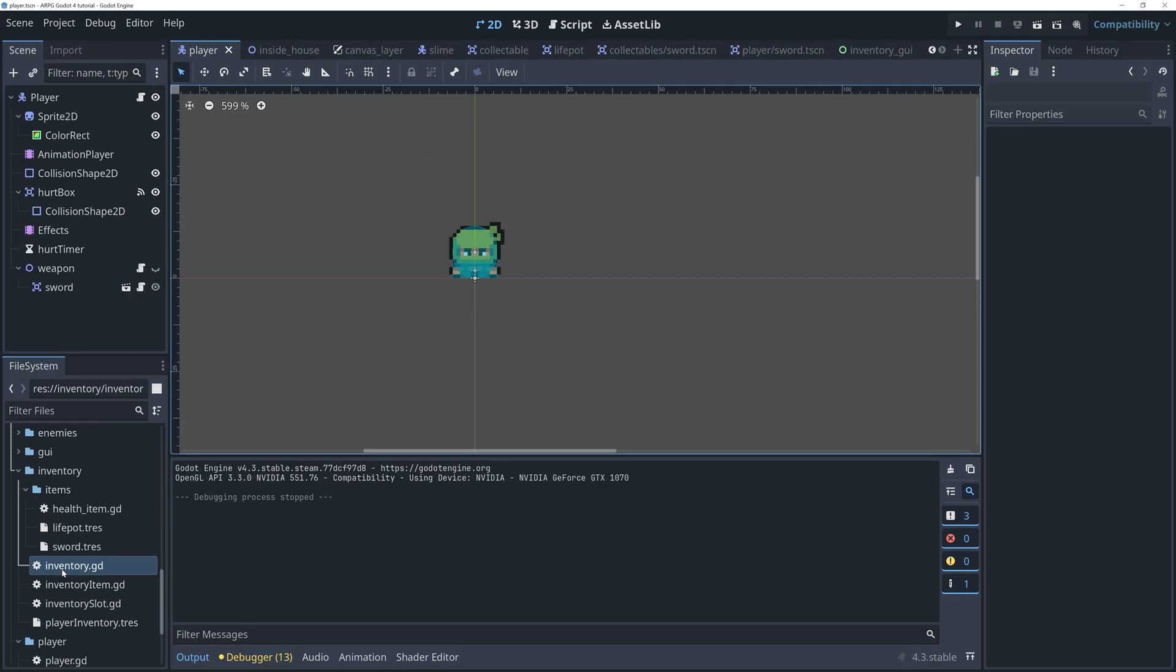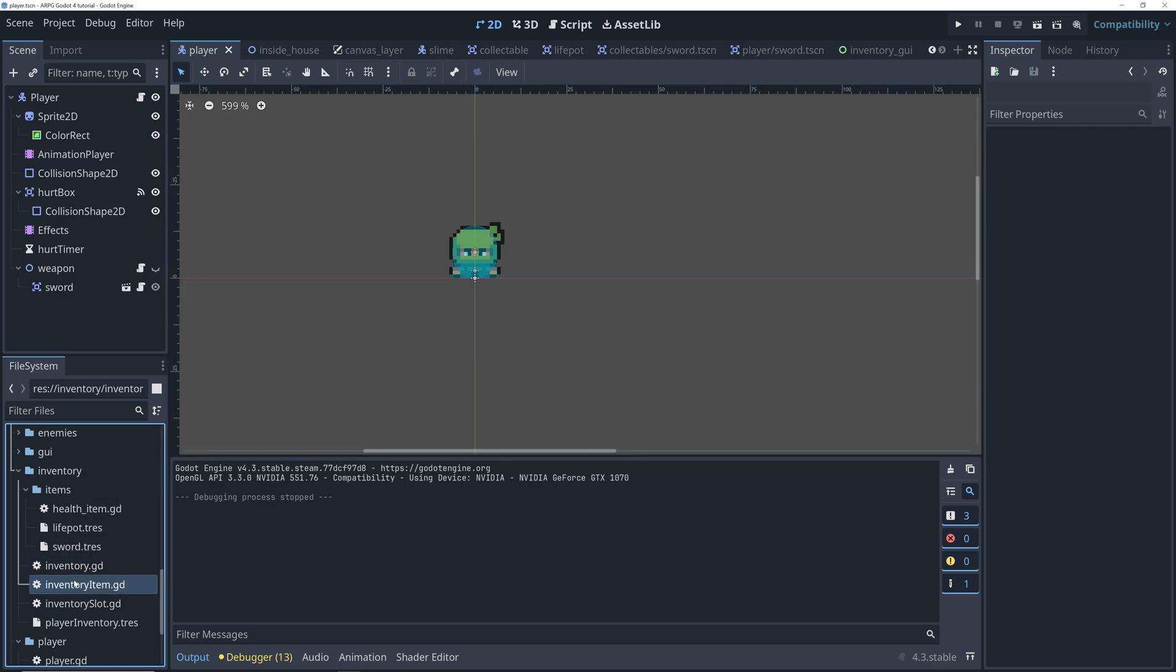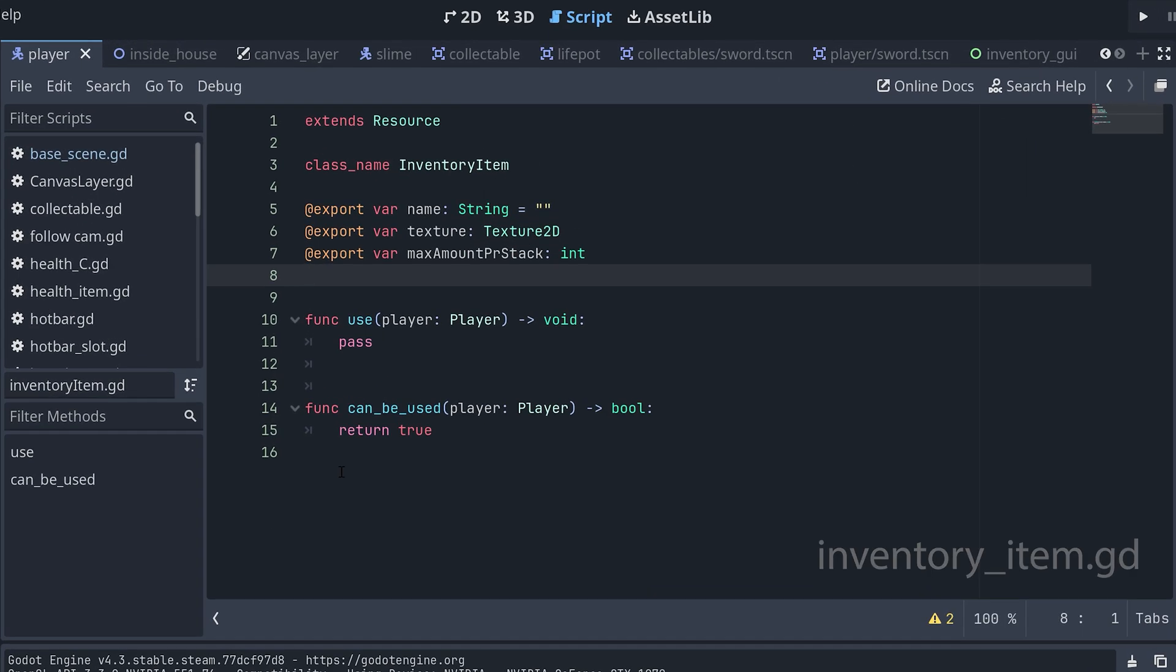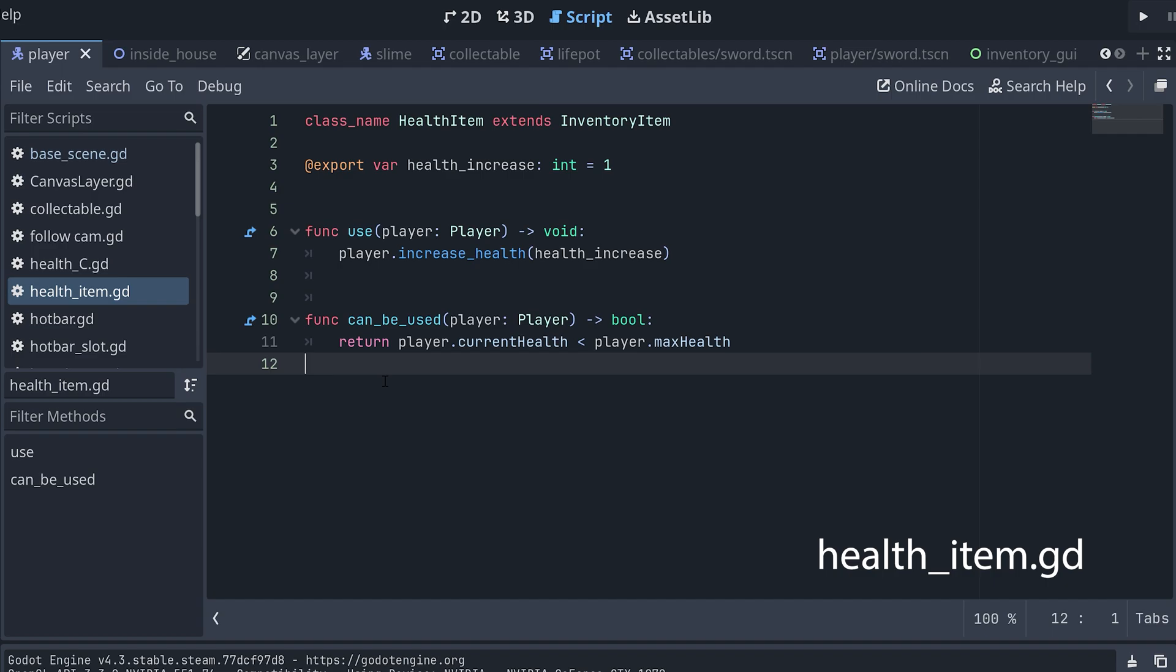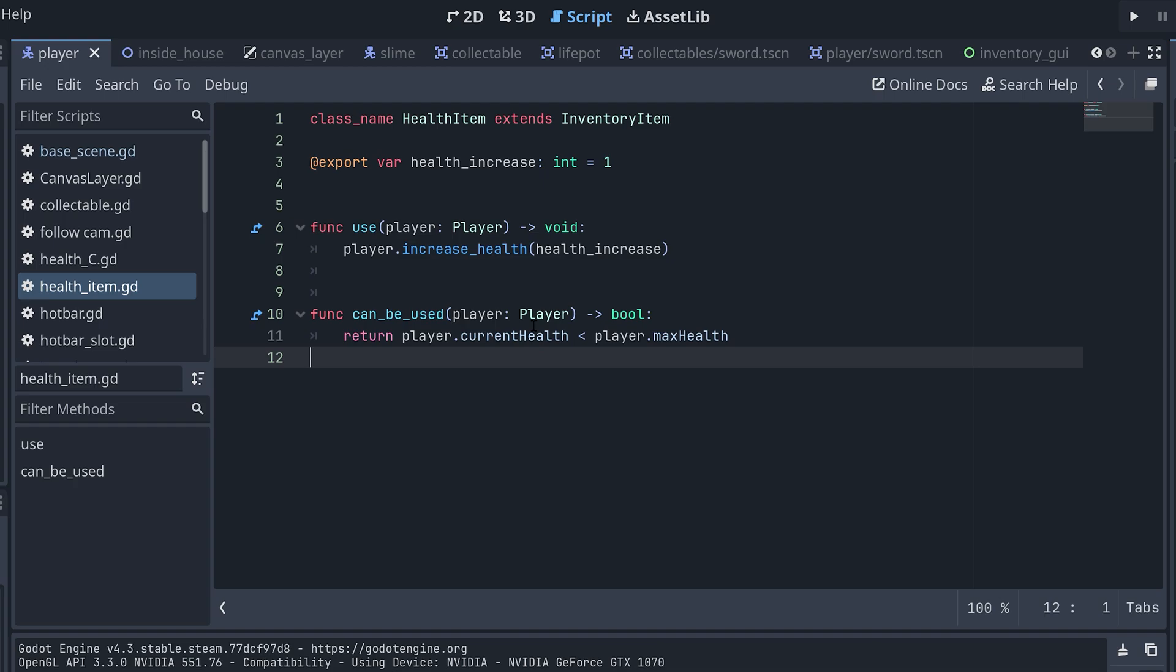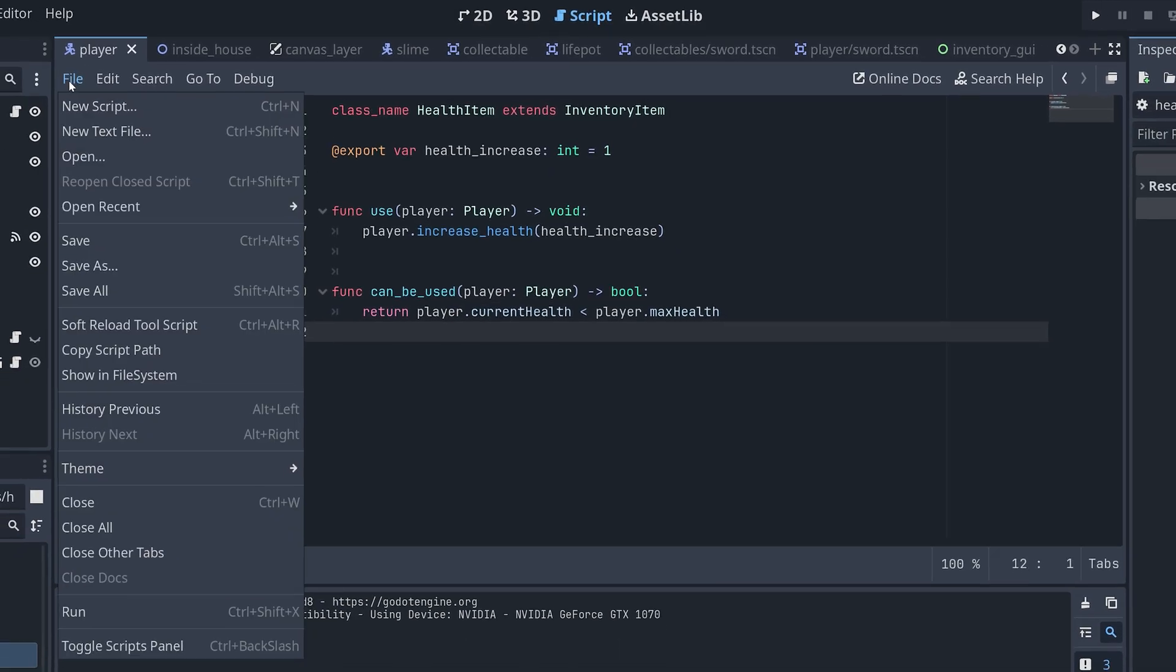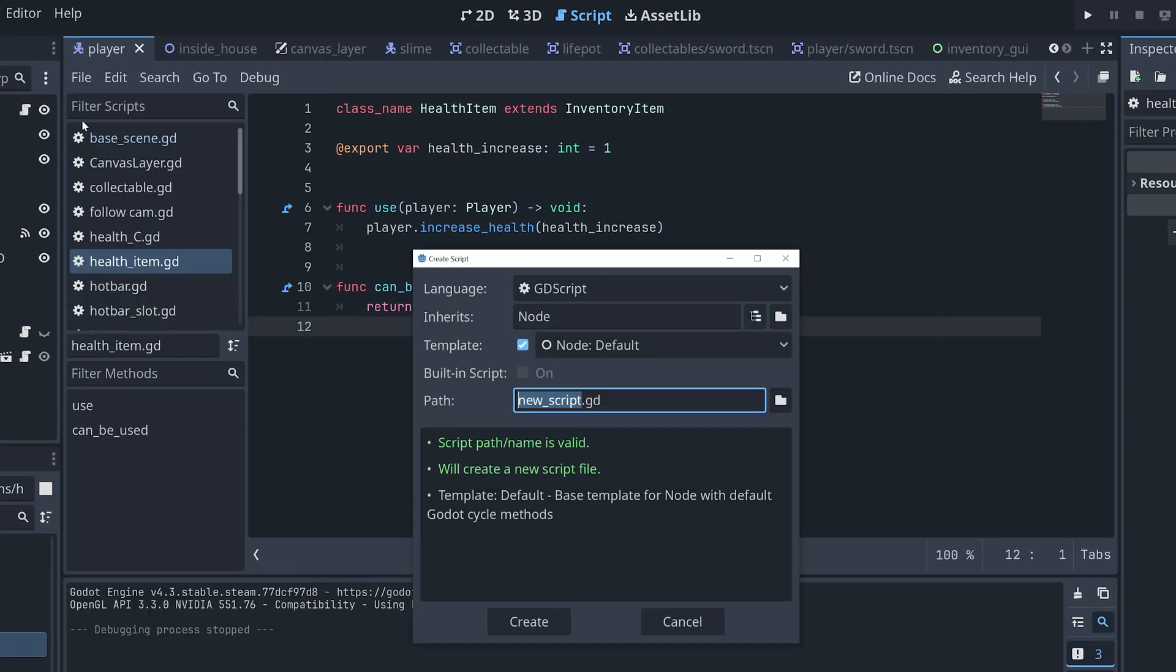Okay, so first, let's remember how we got the player to use the life pots from the hotbar. We have our inventory item, and then we extended the script to create a health item, which overrides the methods that was needed to make the player consume the life pot, and only do so when the player's health isn't full. Now, let's do something similar for the weapons in our game.